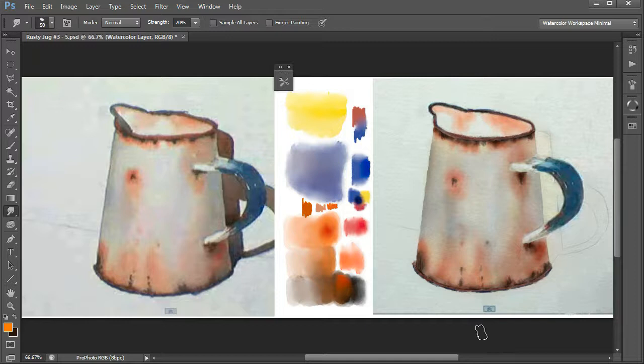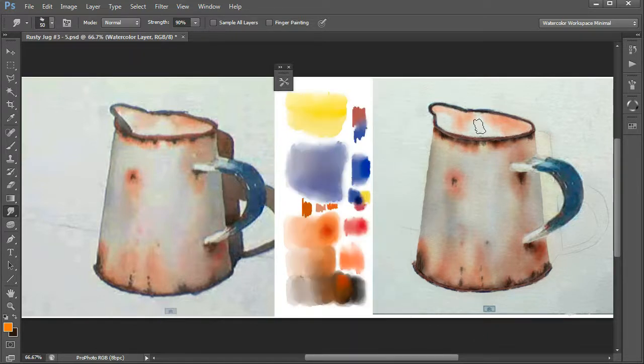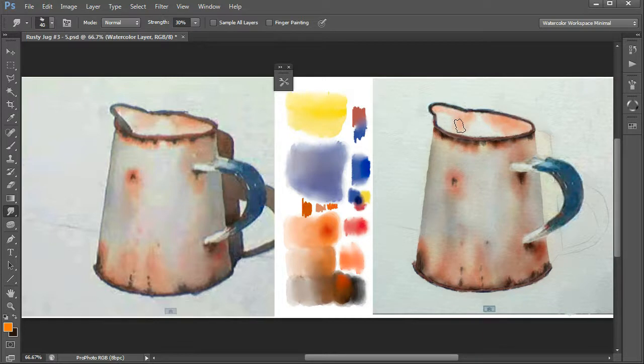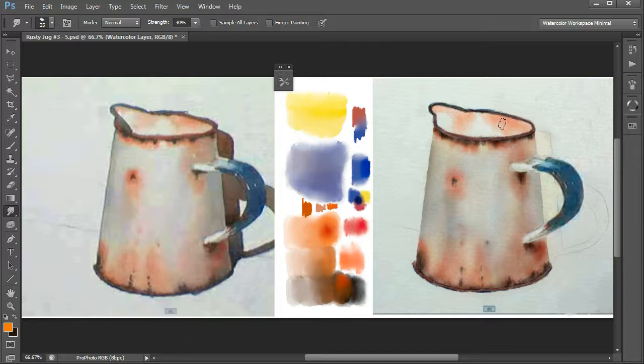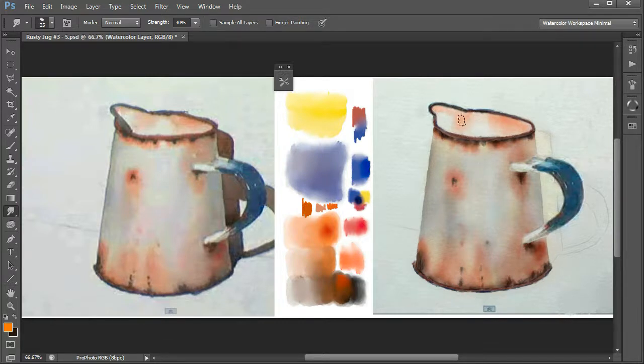Now pick the drippy water and just drop the opacity down to about 30%. Just add a little bit of water to this to soften it a bit, let it run a little bit like this.